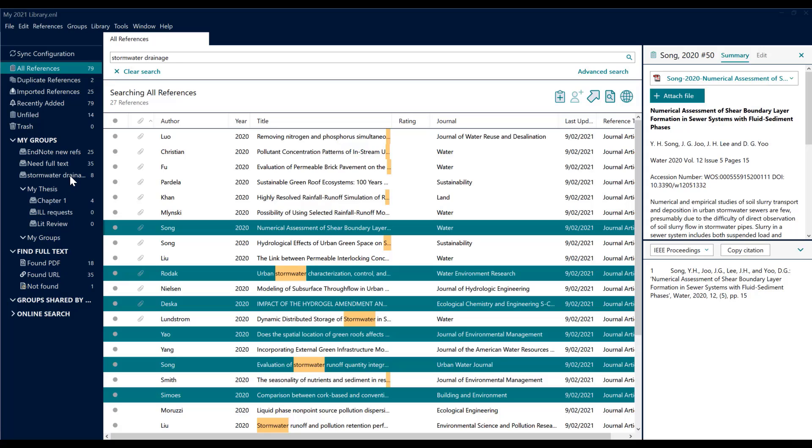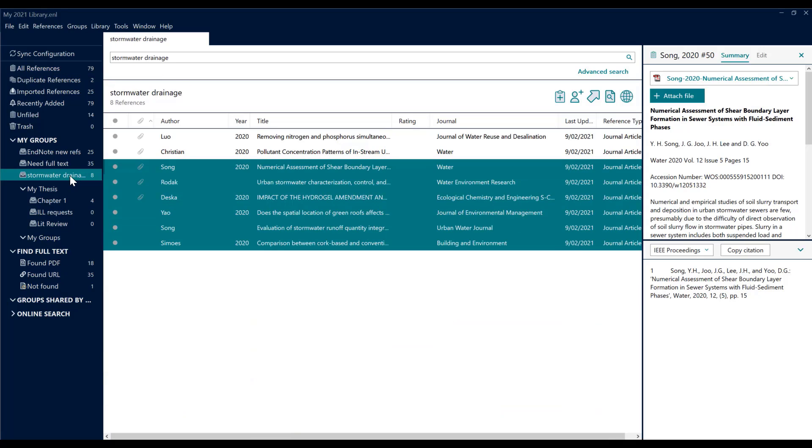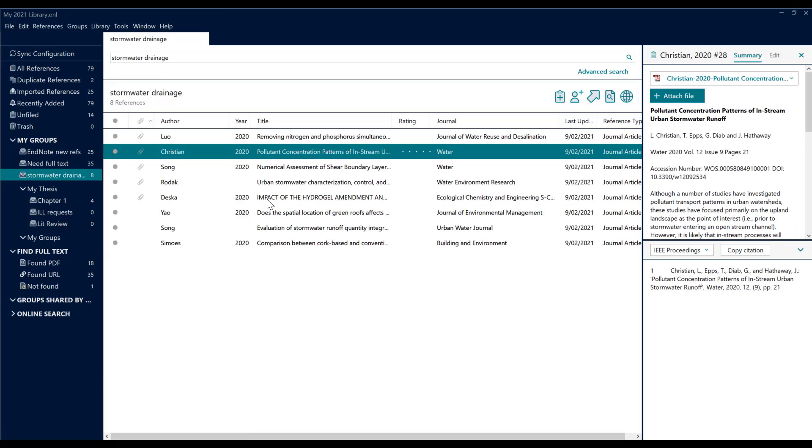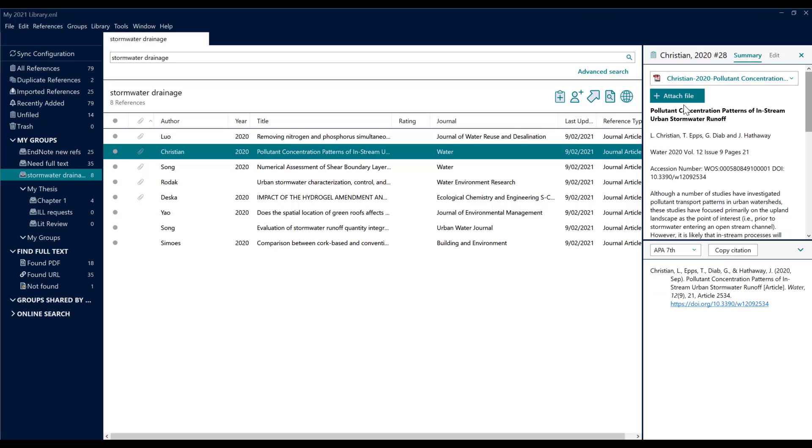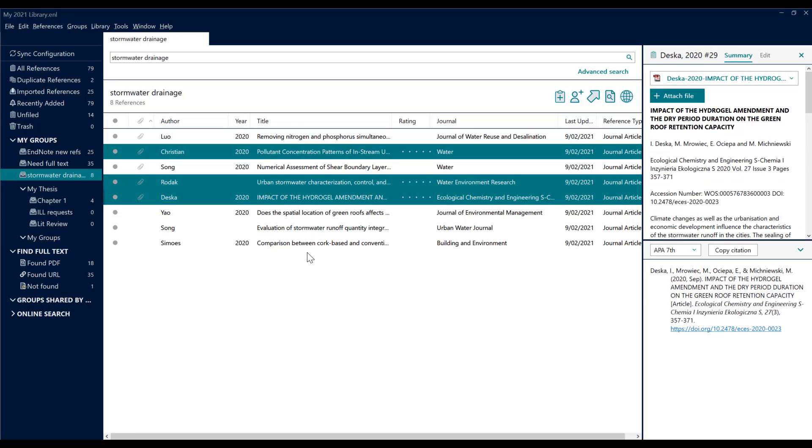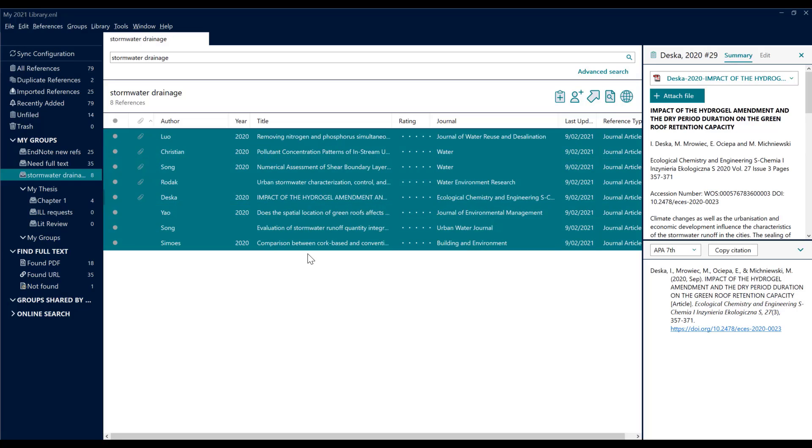I'll click my group Stormwater Drainage and click one of the records just to remove the previous selections. I'm going to produce a bibliography in APA 7th, and what I can do is I can either hold down my Control key and select individual items, or I can do Control+A which selects them all. And after I've done that, I can click Copy Citation over here on the site.